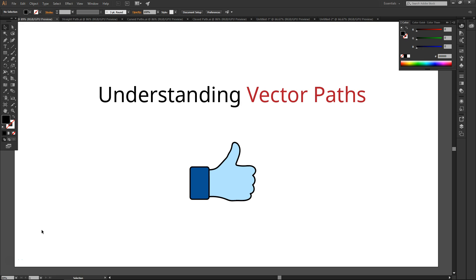As a user of vector graphics software, one thing you're going to come across a lot is vector paths. In this video, you're going to learn how vector paths work.